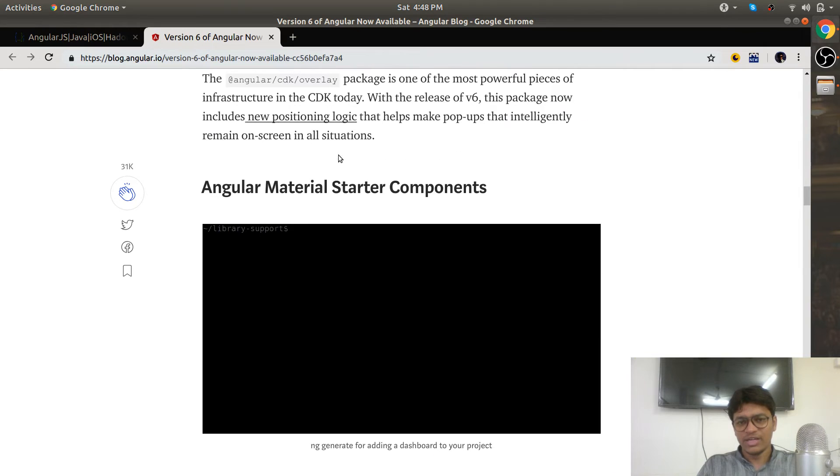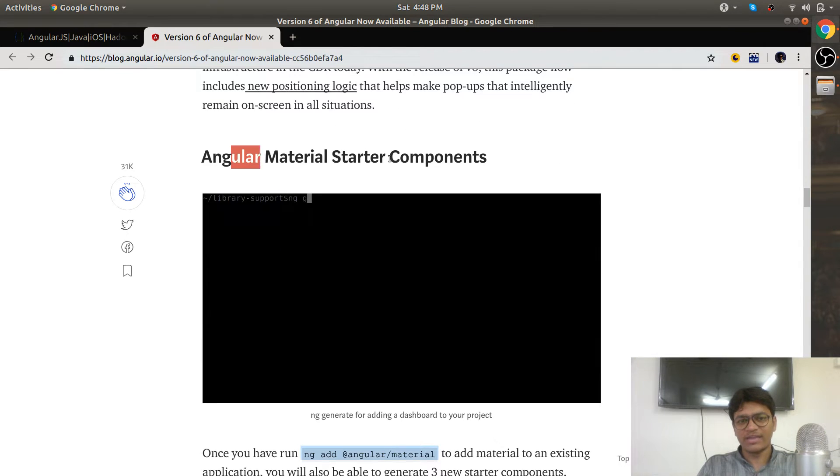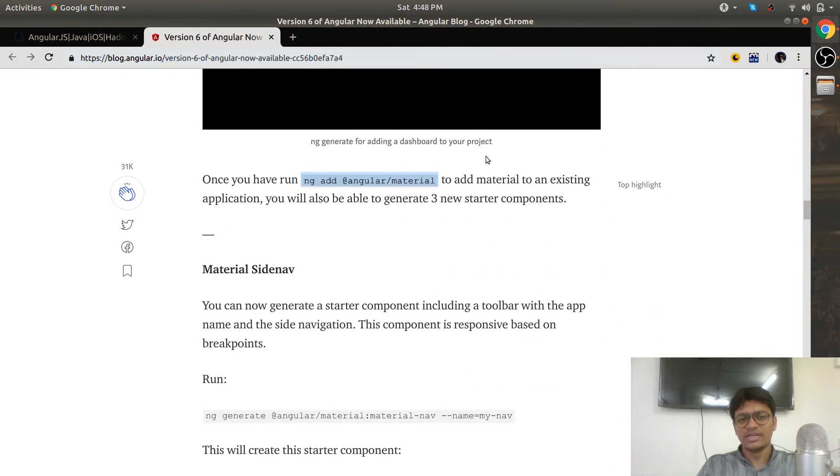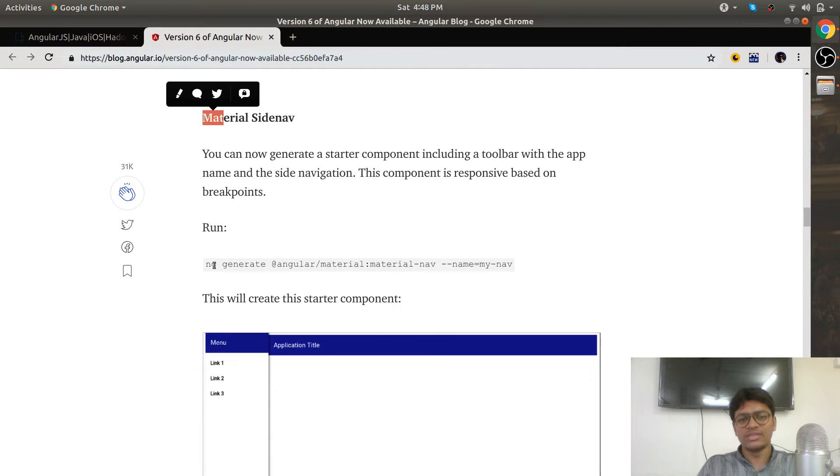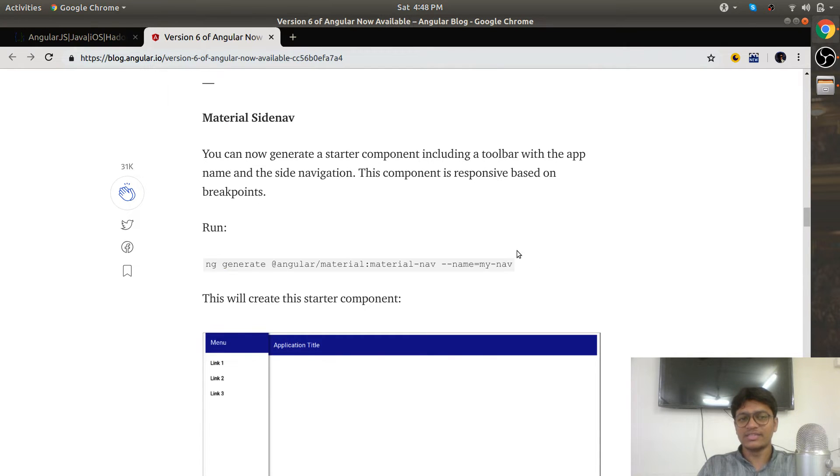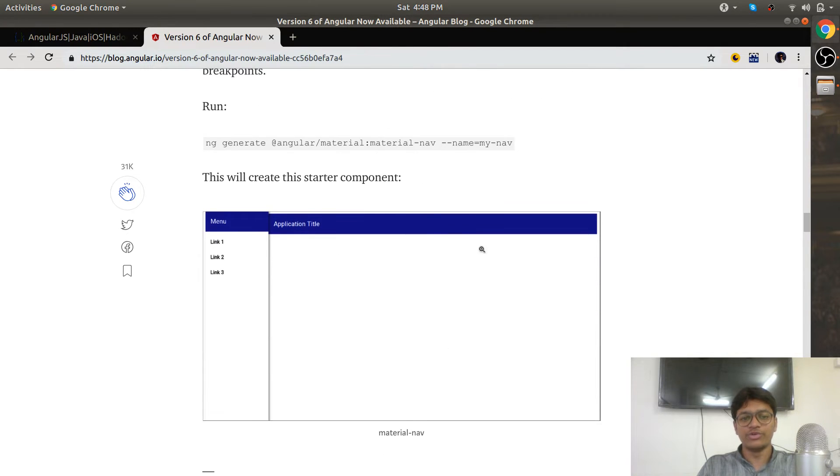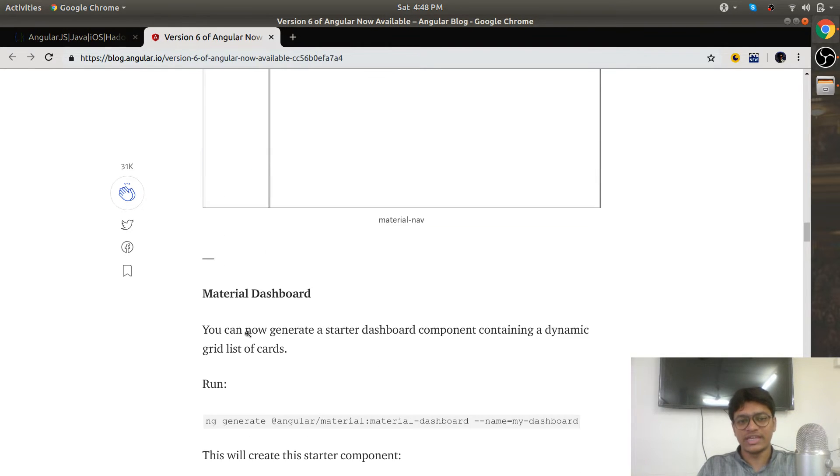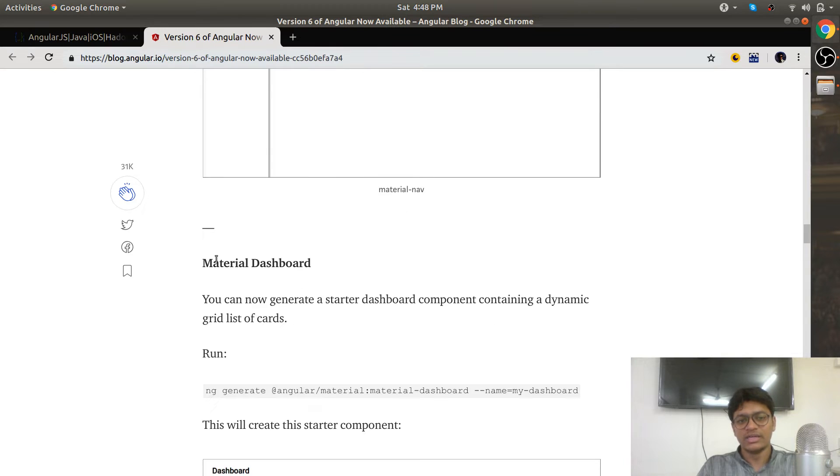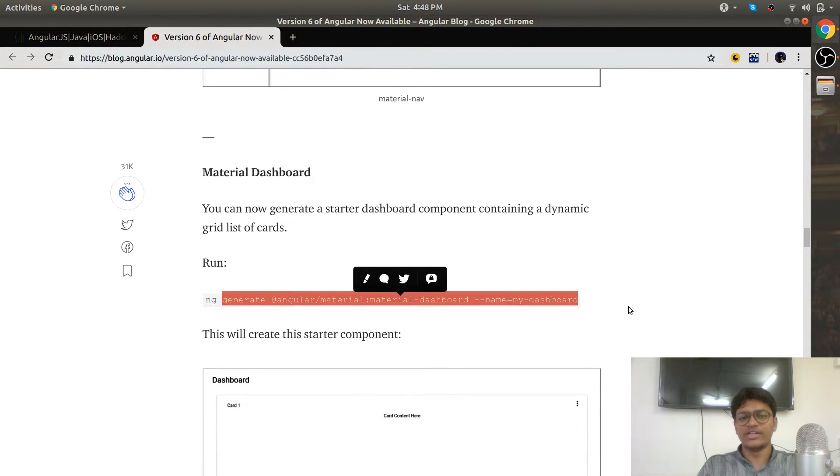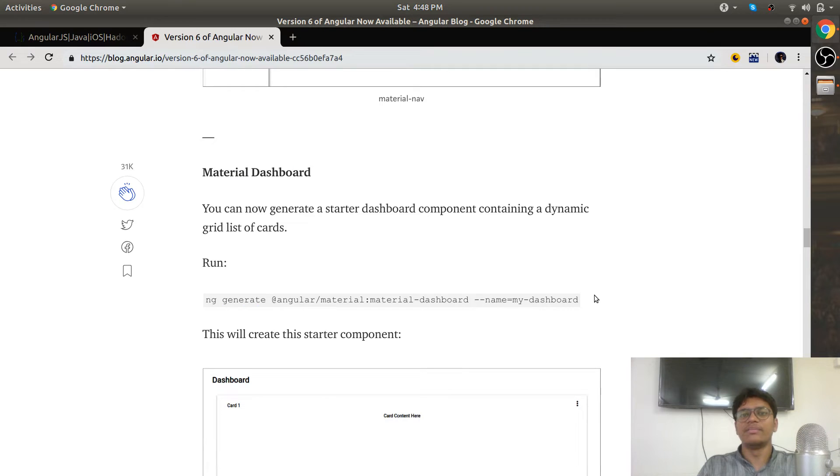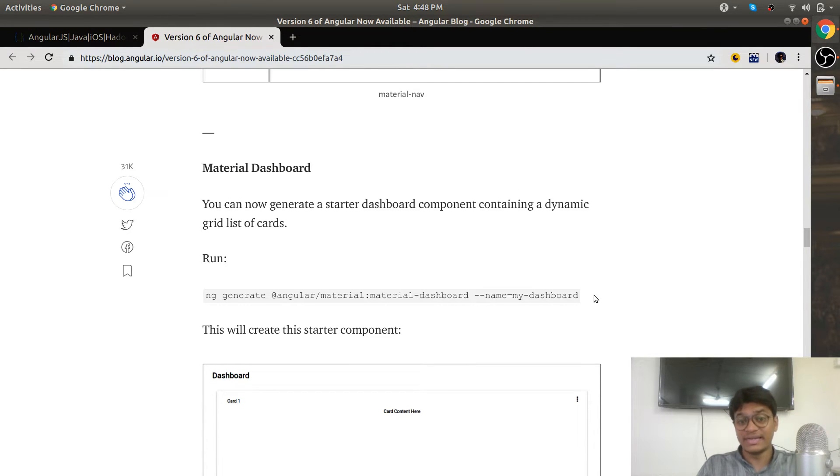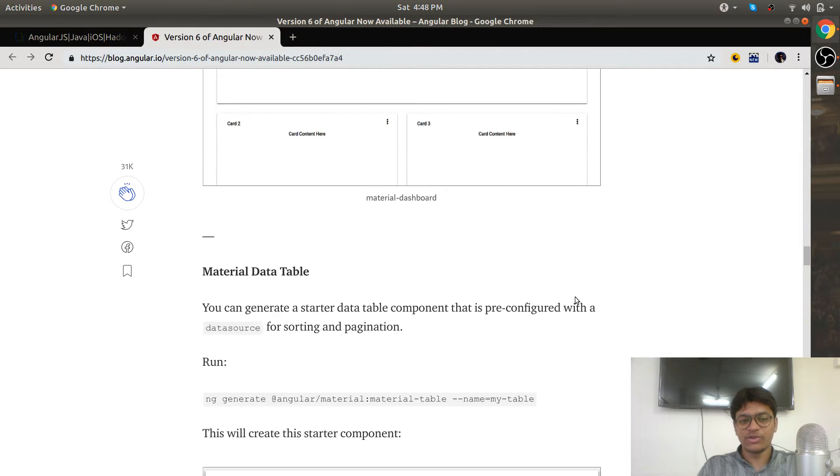Angular Material starter components. There is a single command that will give you a navigation drawer—so simple, so easy. Download the CLI and start using Angular 6 now. For dashboard, there is one command: ng generate. Many utilities have been added by the Angular team.